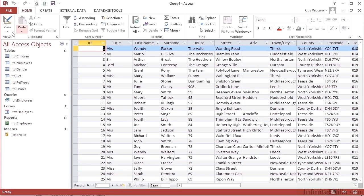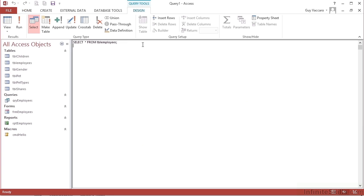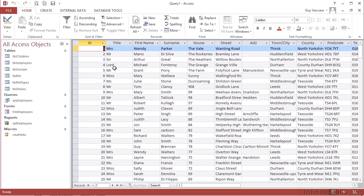So that's in SQL view in Microsoft Access, datasheet view. You can see then the columns, so I have title and surname for example.